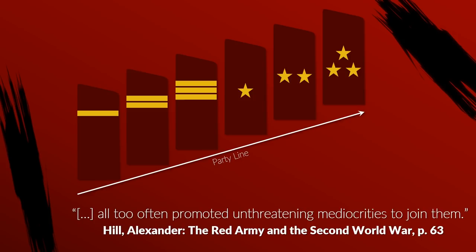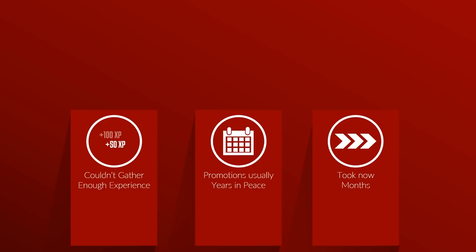Another problem was even if talented people were promoted, they usually couldn't gather enough experience in their position because promotions that usually took years in peacetime were now happening within months. During a war such fast promotions are often less of a problem due to the intensity and learning opportunities, but in peacetime such promotion cycles are less than ideal.